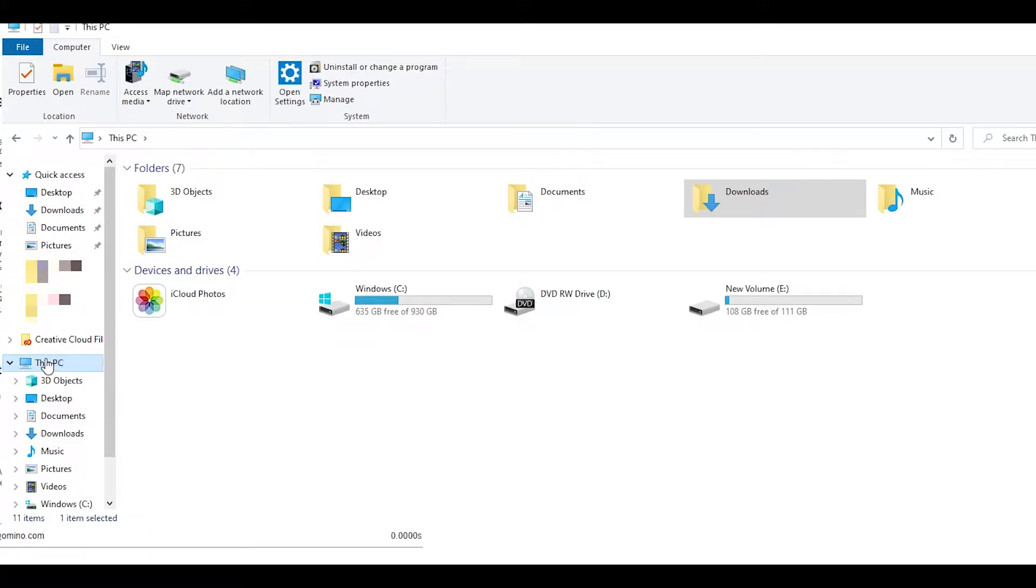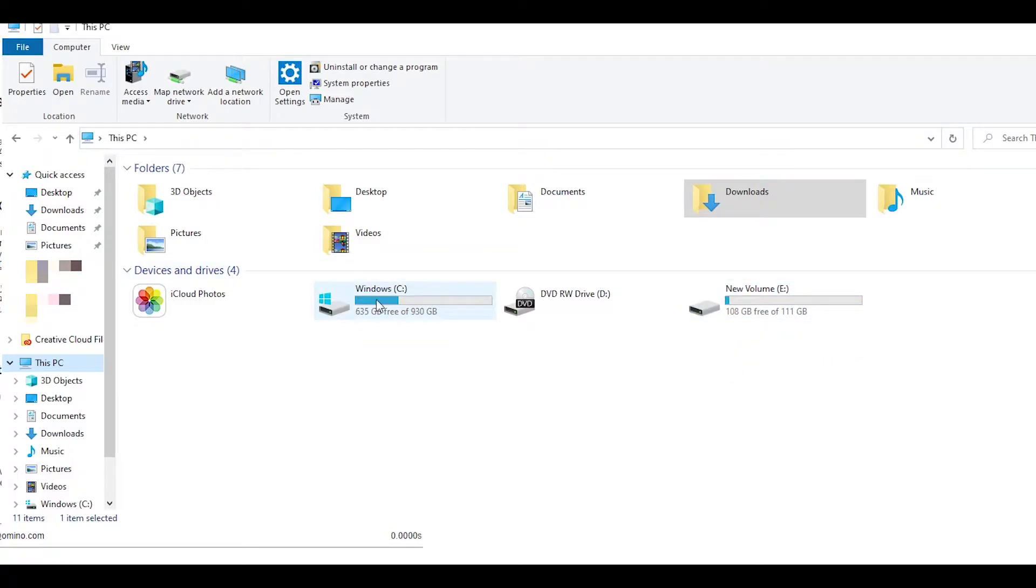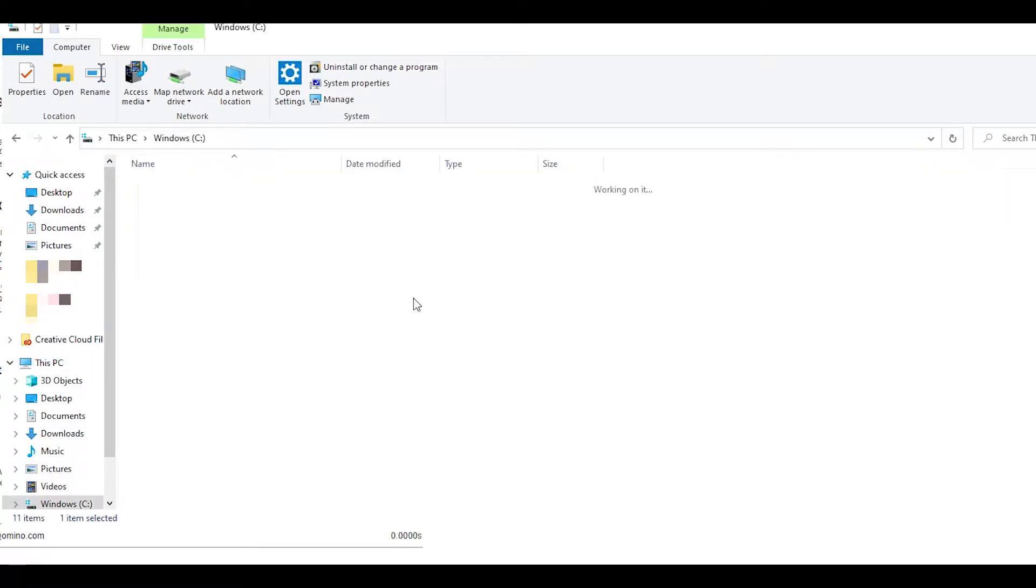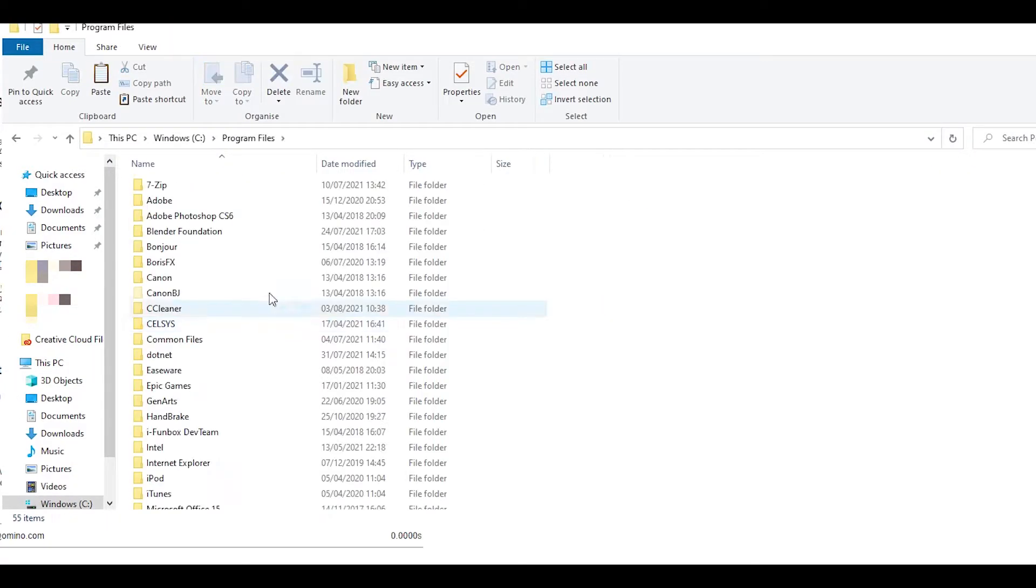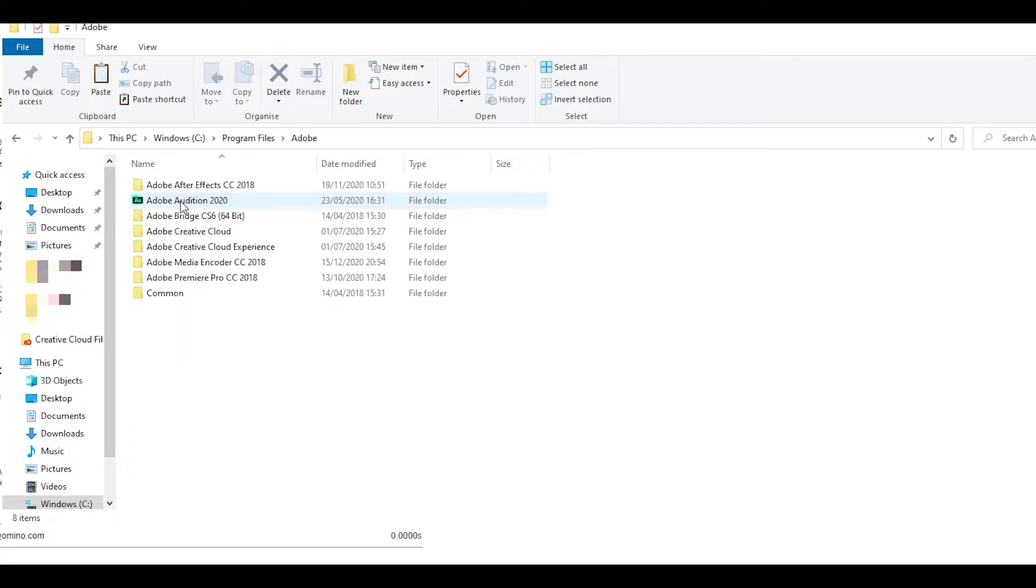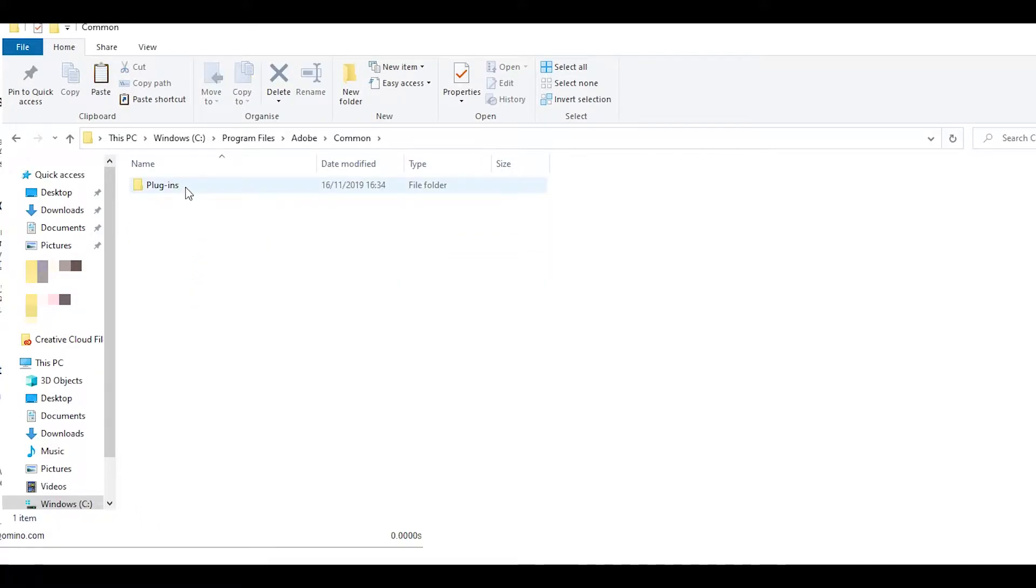Now you want to head over to This PC and then open up whichever hard drive you have Premiere Pro installed in. For me it's in C drive. Open it up and then head over to Program Files, Adobe, Common and then Plugins.